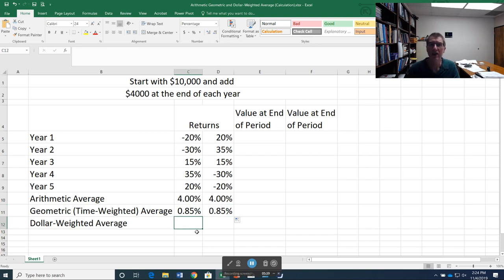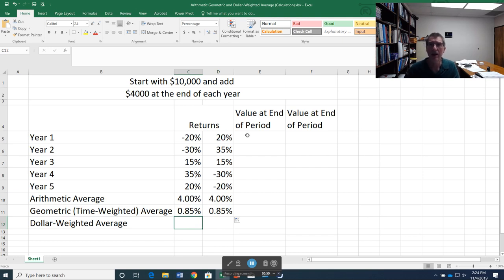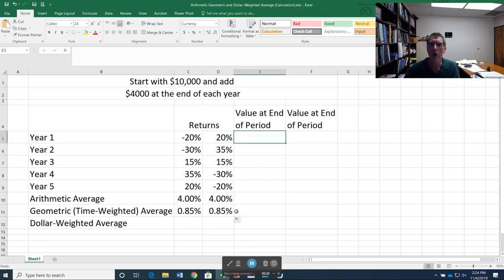Now, the last one is the dollar weighted return, and that's a little bit more complicated. What we've got to do is actually calculate the future value. How much did we start with? How much have we added? And then how much do we end up with? And from there, calculate our rate of return. So let's walk through that.